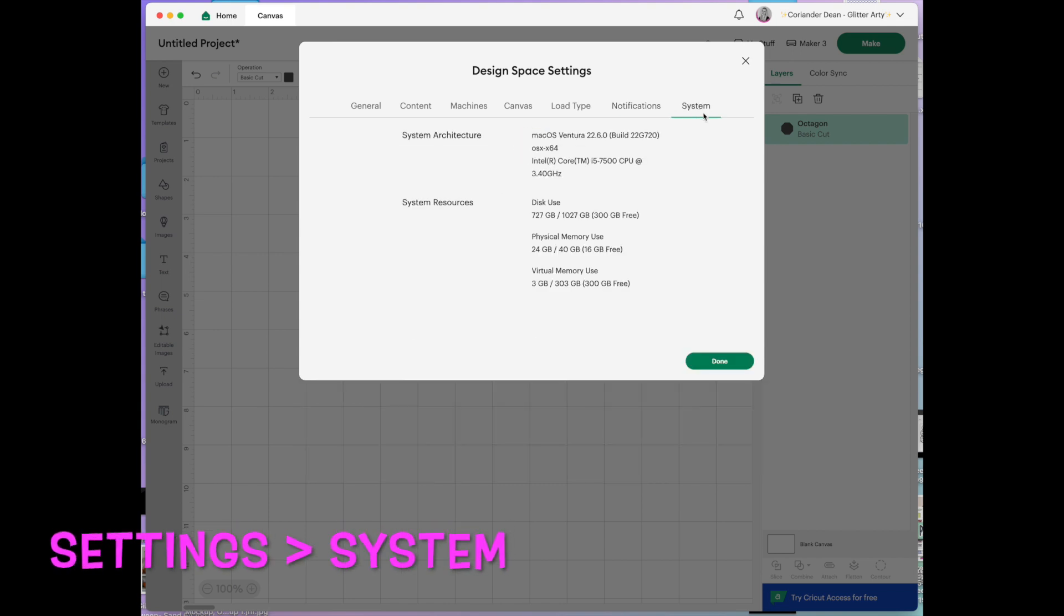Next we're going into system. Again nothing to do in here really. It just tells you what system you're operating on, what your computer is working on and then your system resources.